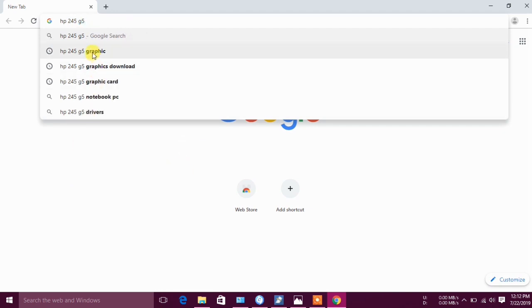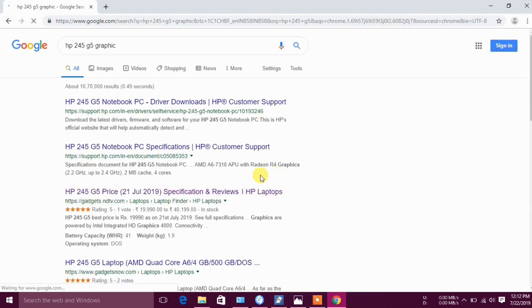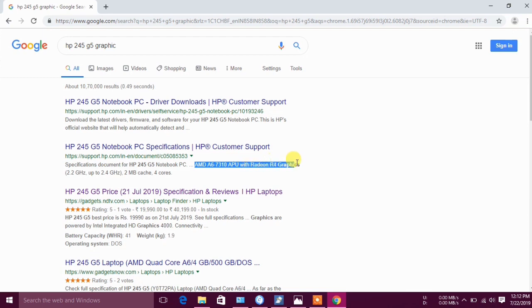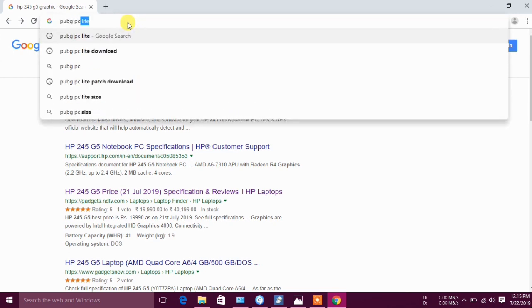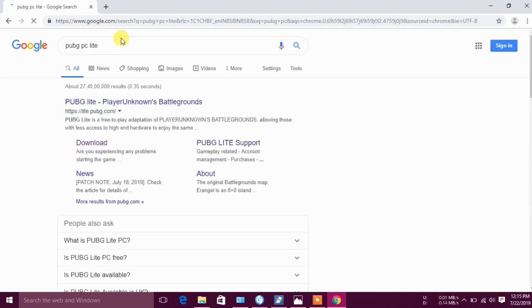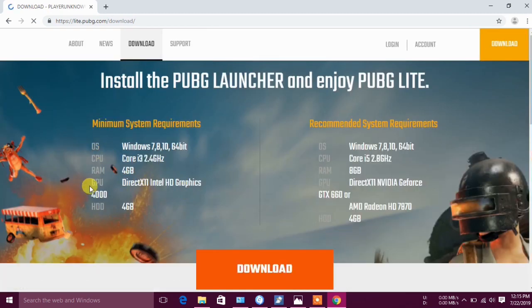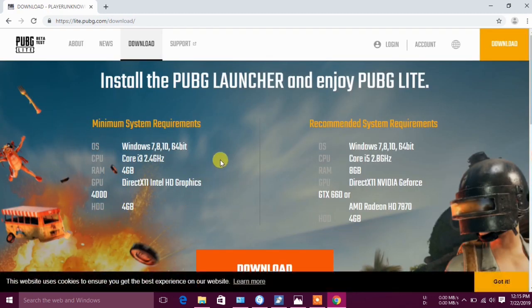Then we have to find the AMD processor driver. It has a minimum of Intel i3 processor. If you add the AMD processor, the processing speed is very low. We have to copy the AMD A6 processor details. This is my PC — I got the AMD processor. Then we have to download.